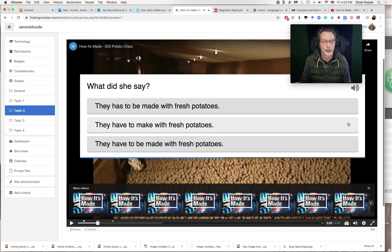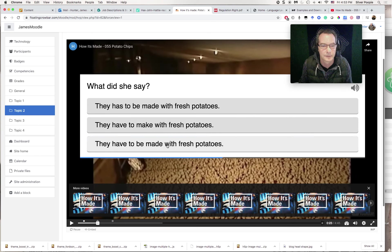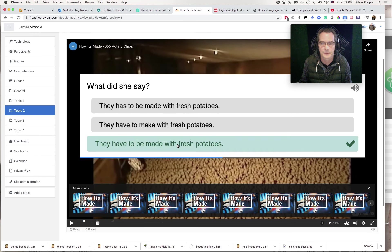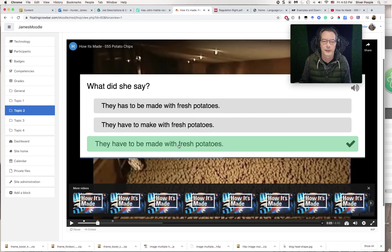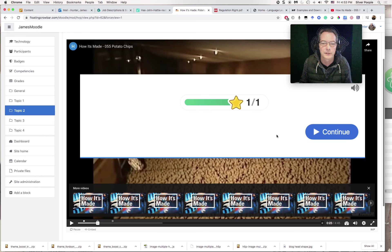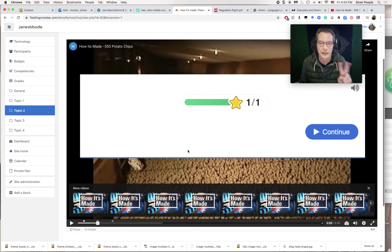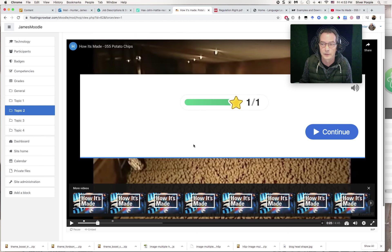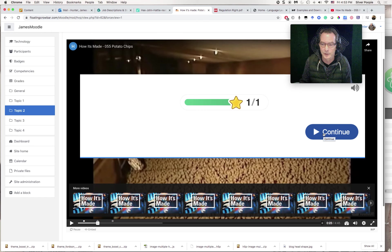What did she say? They have to be made with fresh potatoes. There we go. So now I can go on. Notice that after I clicked it, that was a two-second delay. That's another element that you can change or tweak if you want to. And so on. So now you can continue.